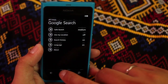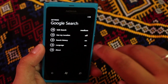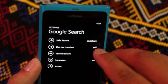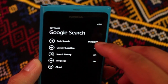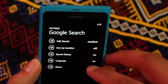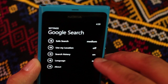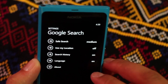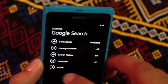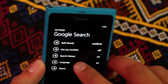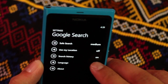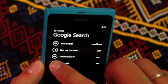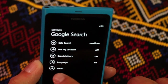Click on settings. You could use your location — you could turn that on and off. You have safe search, search history, and language. It looks like I can't change the option for language yet.